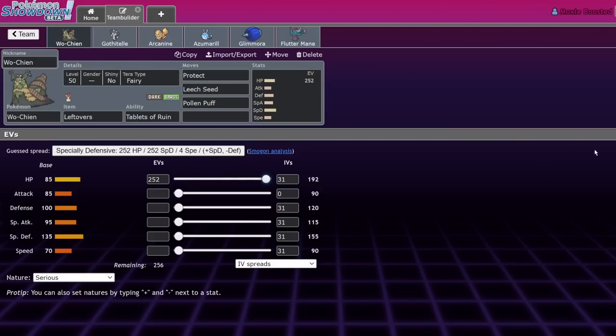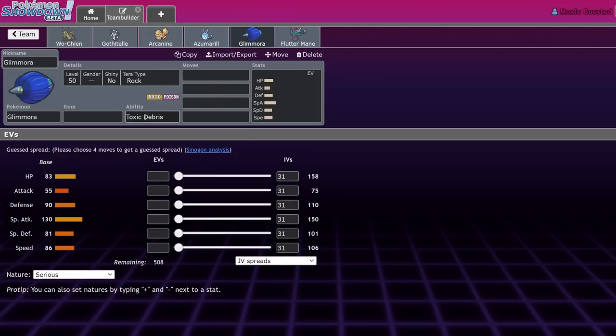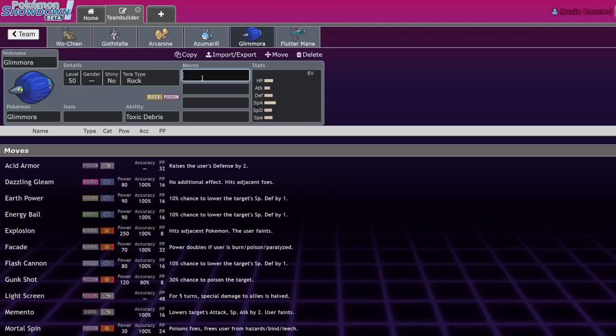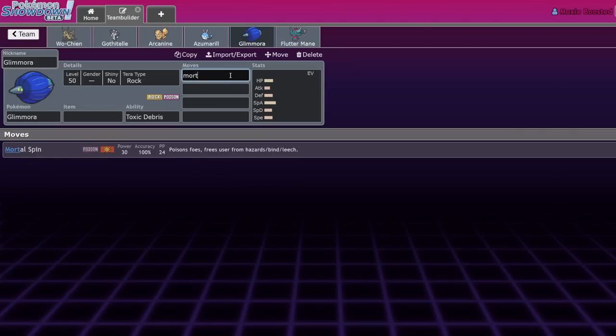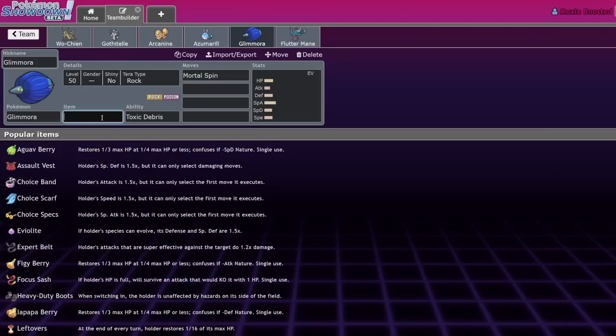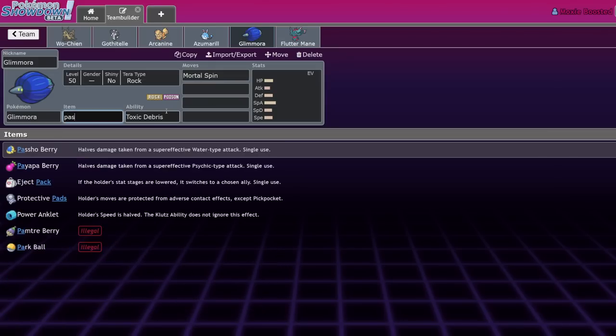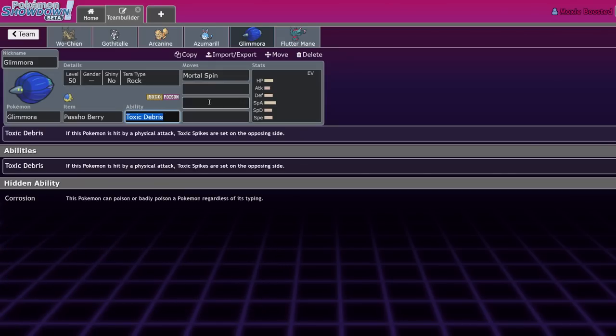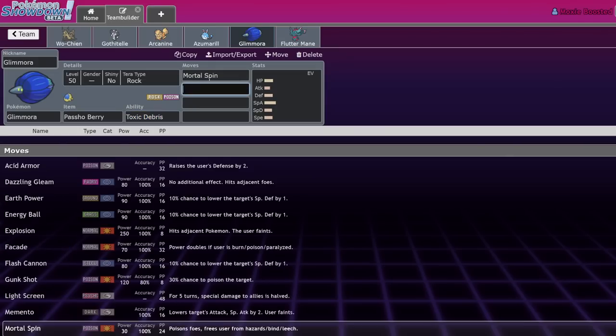Same typing defensively - it covers a lot of things. You're not weak to fighting types anymore, you take neutral from everything, you're no longer able to be boosted on by Don Dozo. This is a hard Don Dozo answer. I don't think I've ever lost to Dozo with a Wo-Chien on the team.